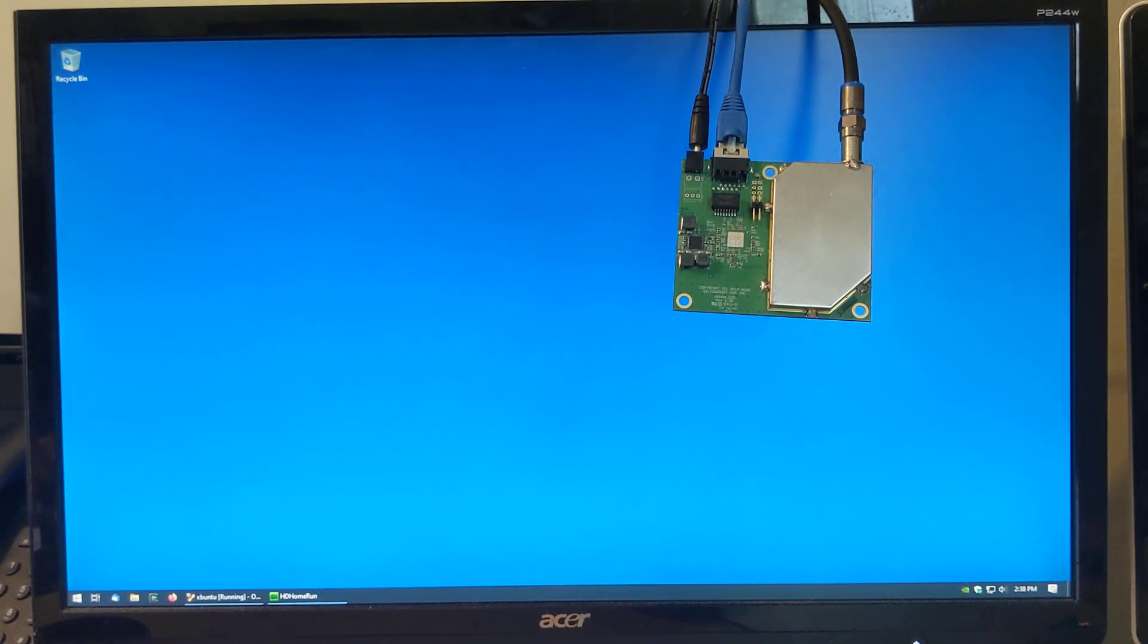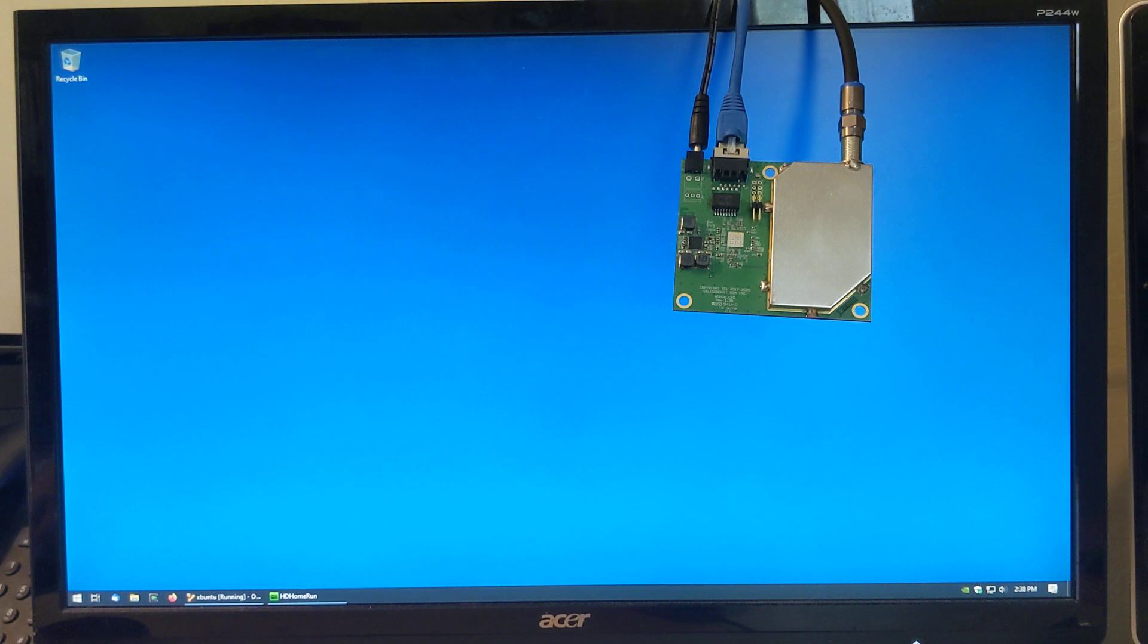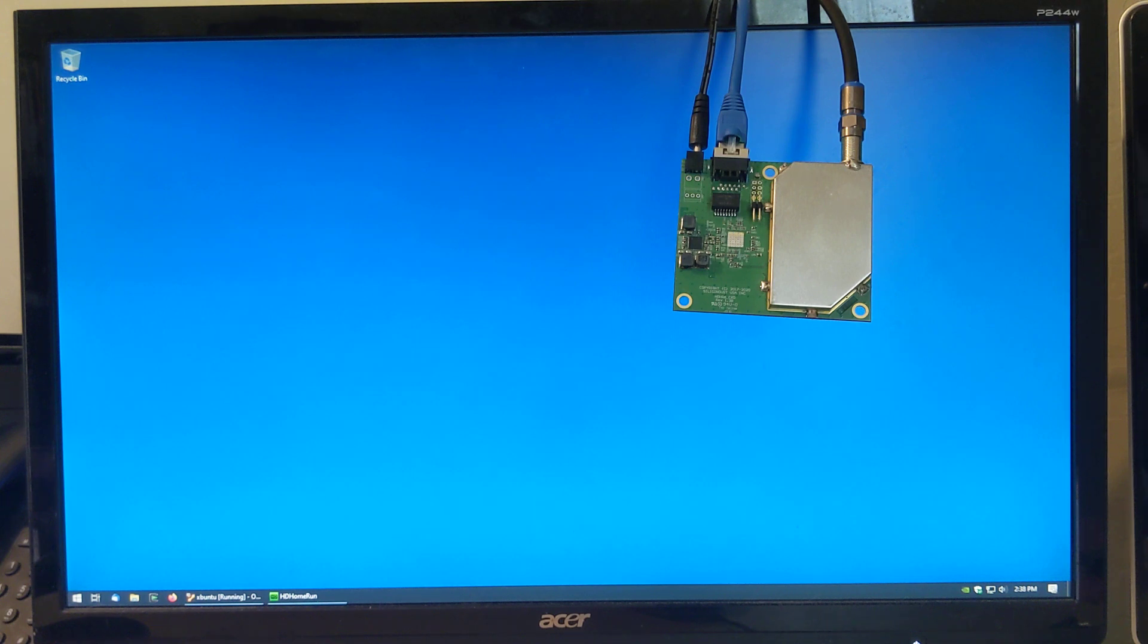This is a Tunality demonstration video of the new HDHomeRun Quattro 4K. The device you see here is a 4-tuner device. Two tuners do ATSC3, all 4 tuners do ATSC1.